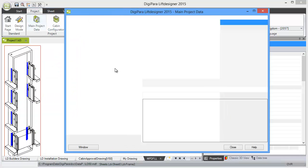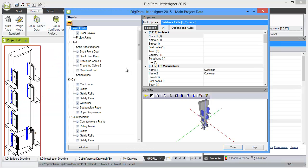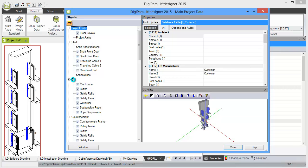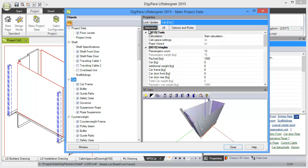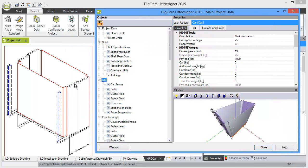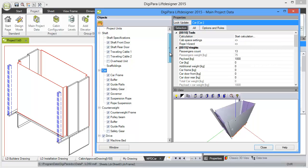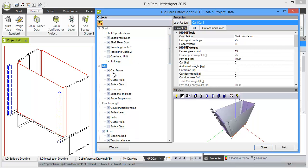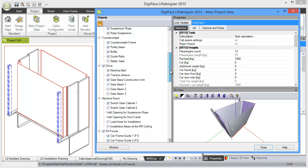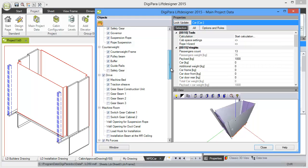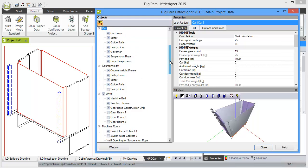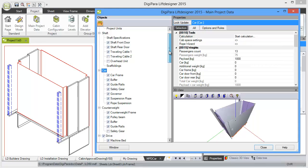The main project dialog box shows you the most important components of your elevator and also shows in the background some preview about the change or the corresponding component. You see for car, counterweight, drive, and machine room we have the most important components available.